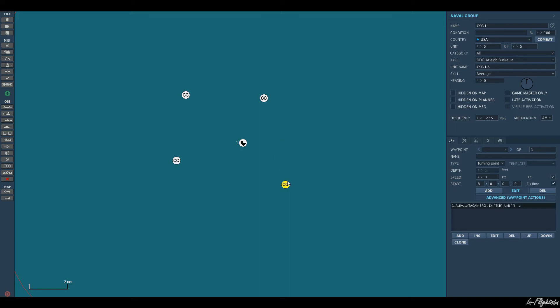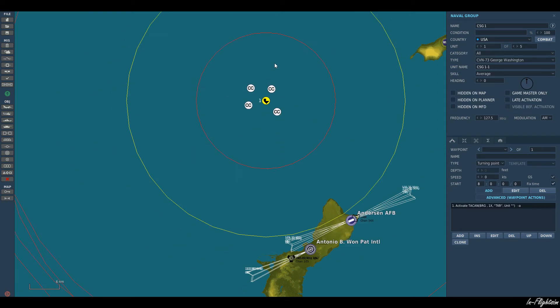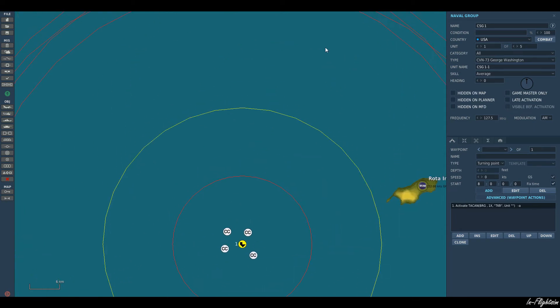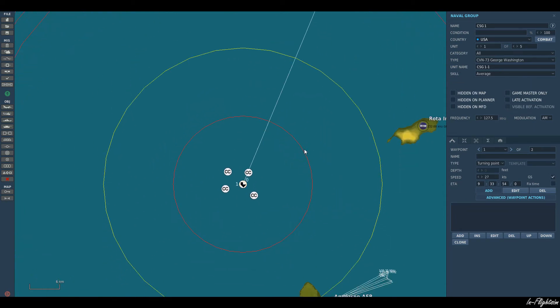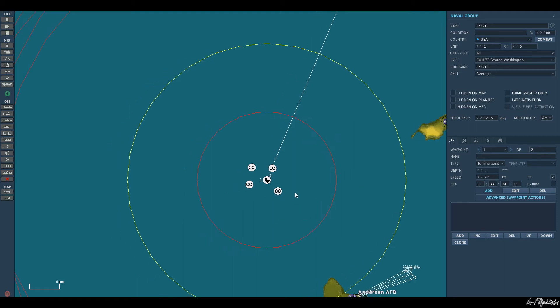Now because all of these supporting ships, the cruisers and destroyers, are linked to our first ship, our carrier, they will all follow the same direction as the carrier. So let's go ahead and just plunk a waypoint in there and all our ships will now sail in that direction at a speed of 27 knots. Perfect.